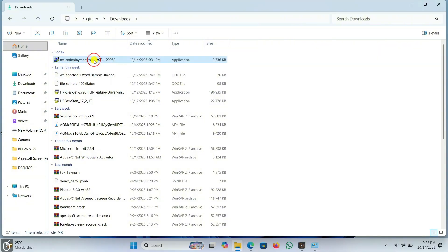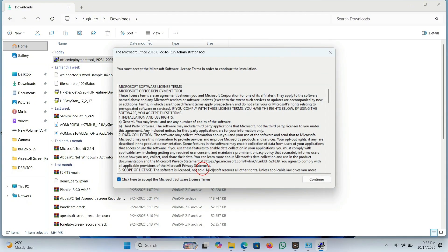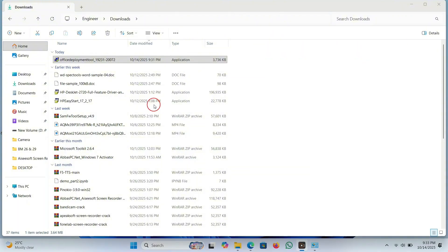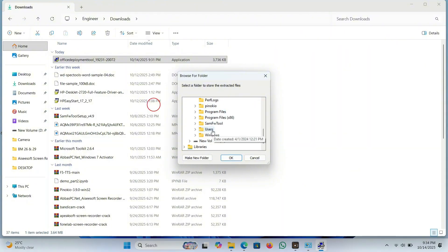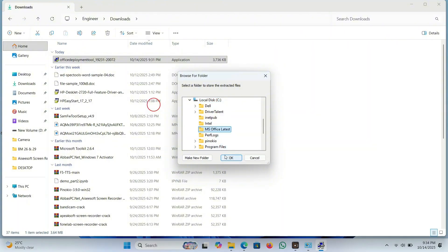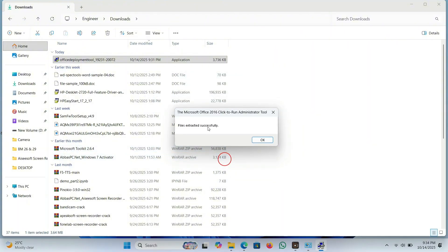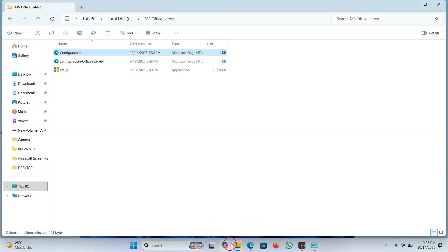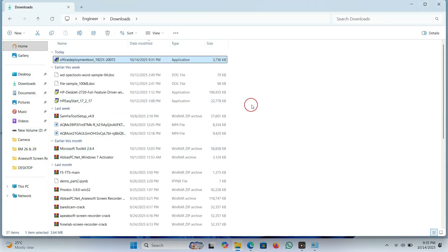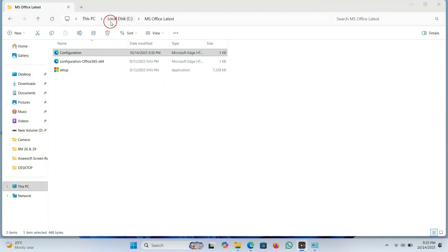Go to the other downloaded file, select it, and run it as Administrator. Select this option and click Continue. Navigate to the folder you created in the C drive, select it, and press OK. You can see that new files have been generated and created in that folder.